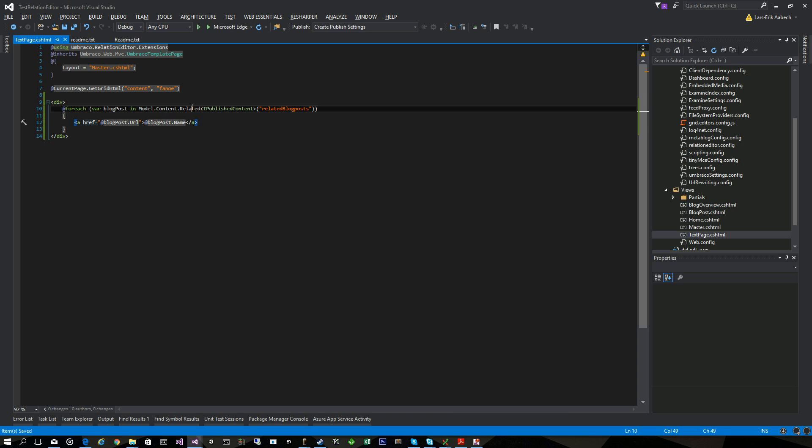I can go anchor to blogPost.Url and show the blogPost.Name. And this extension just so you know goes directly to the database and does one call for this. If you go through the relation service as of 7.4 or something you'll take quite a performance hit due to multiple queries. But I'm sure that's going to be fixed pretty soon.